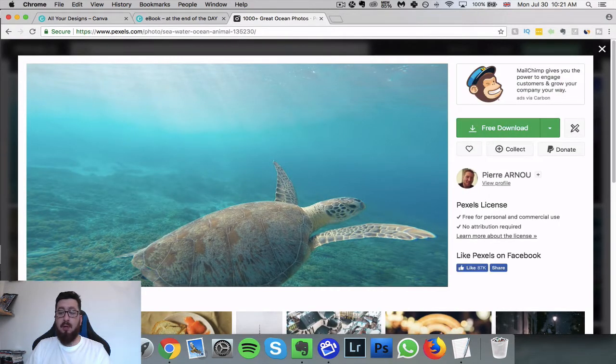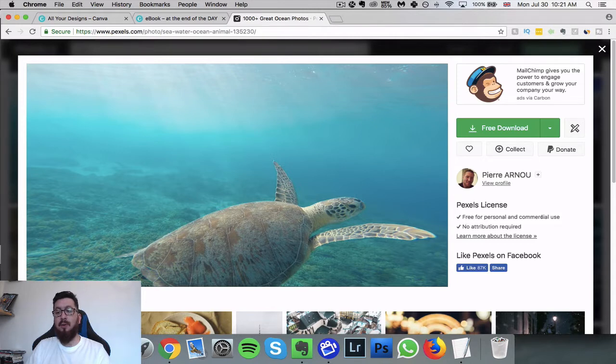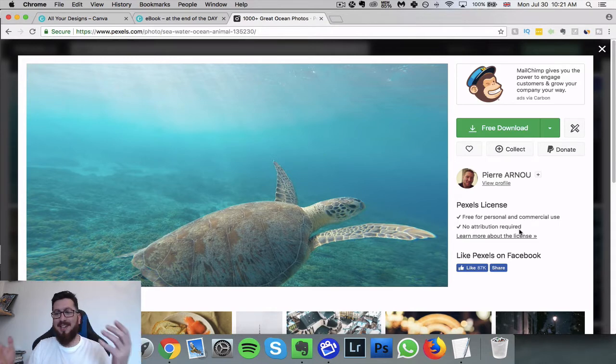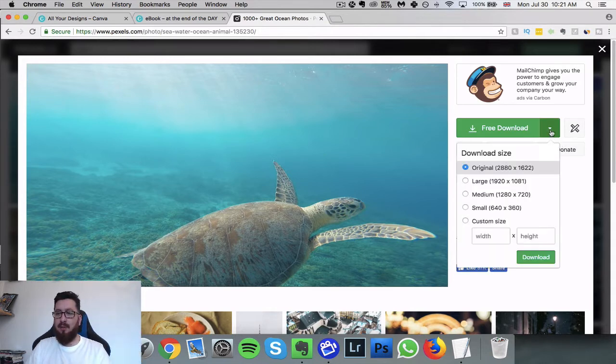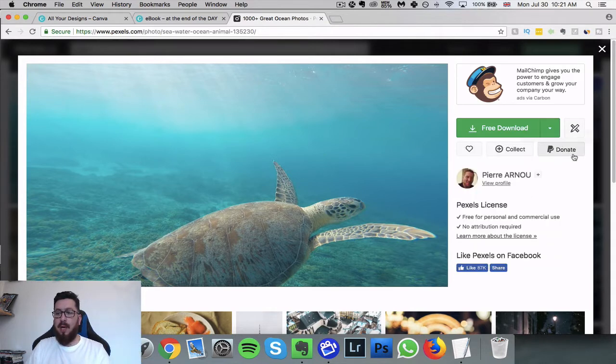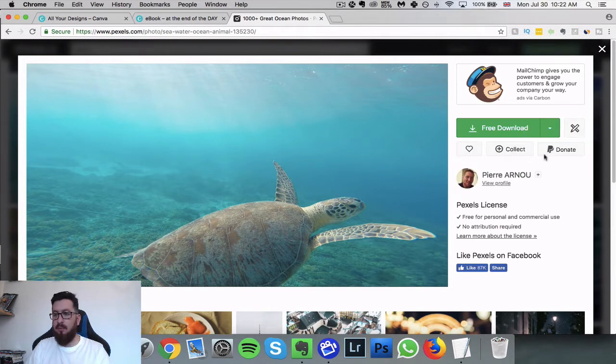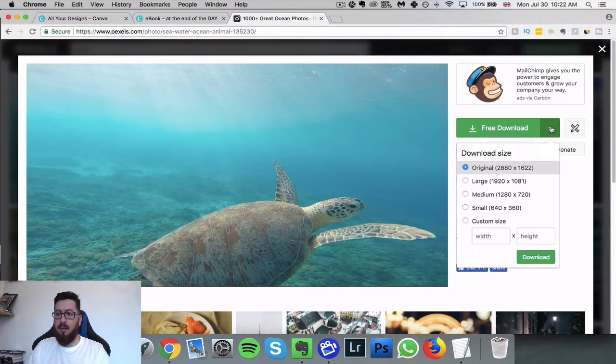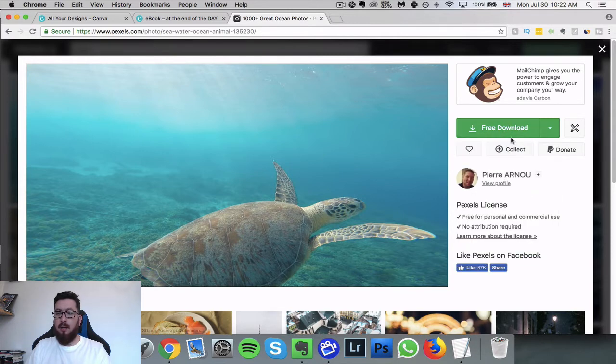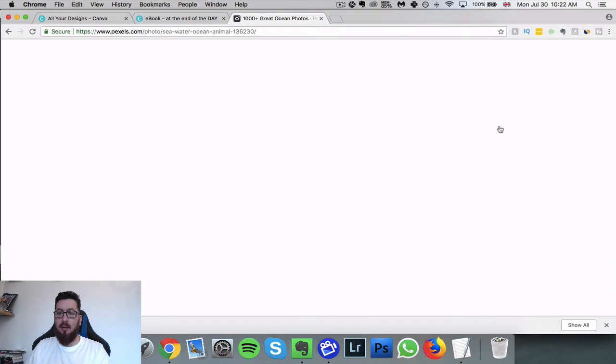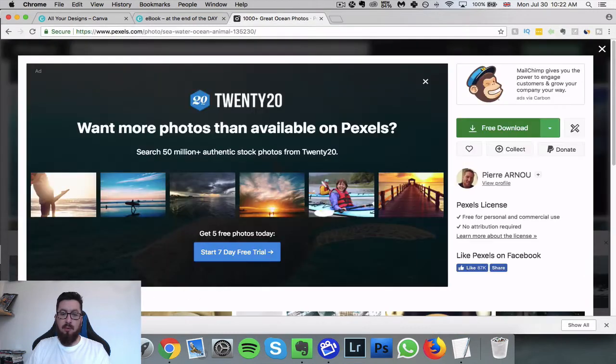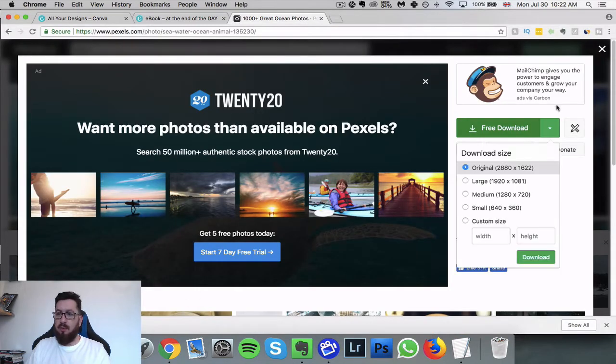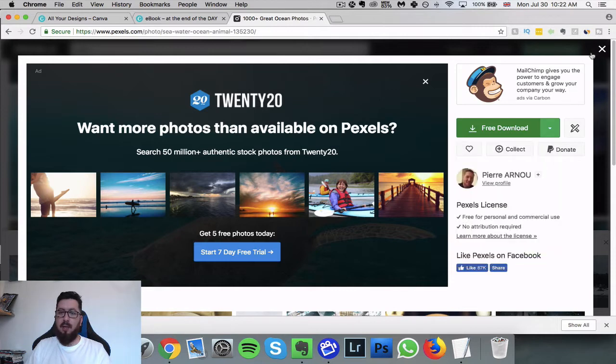We can see the Pexels license there: free for personal and commercial use, note attribution required. So we can use exactly how we see fit. We can decide to donate, we can add it to our own thing here, we can choose what size that we want to download it in. We can just click download, that would download here, and then it's all about sign up if we want to get a premium account. But we can see that it's downloaded.